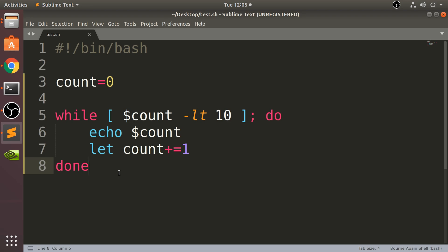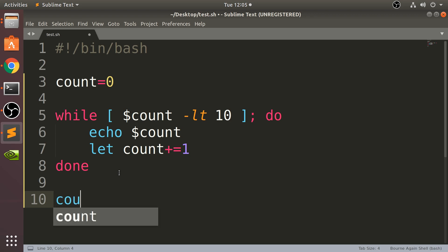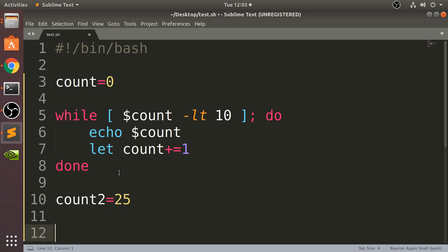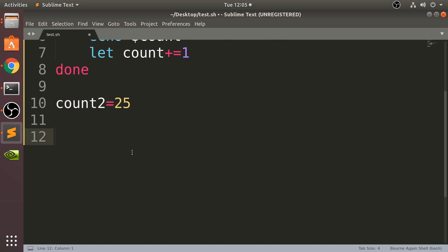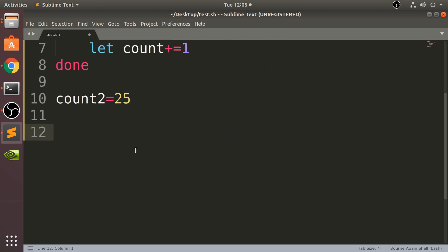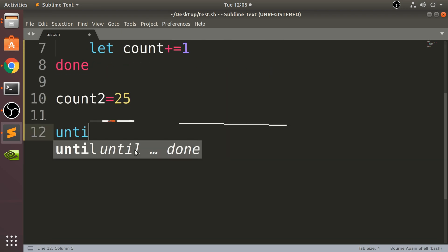So let me show you. Before creating this until loop, I'll set this to a value of 25 for example, and I'm gonna say, let's scroll down a bit.